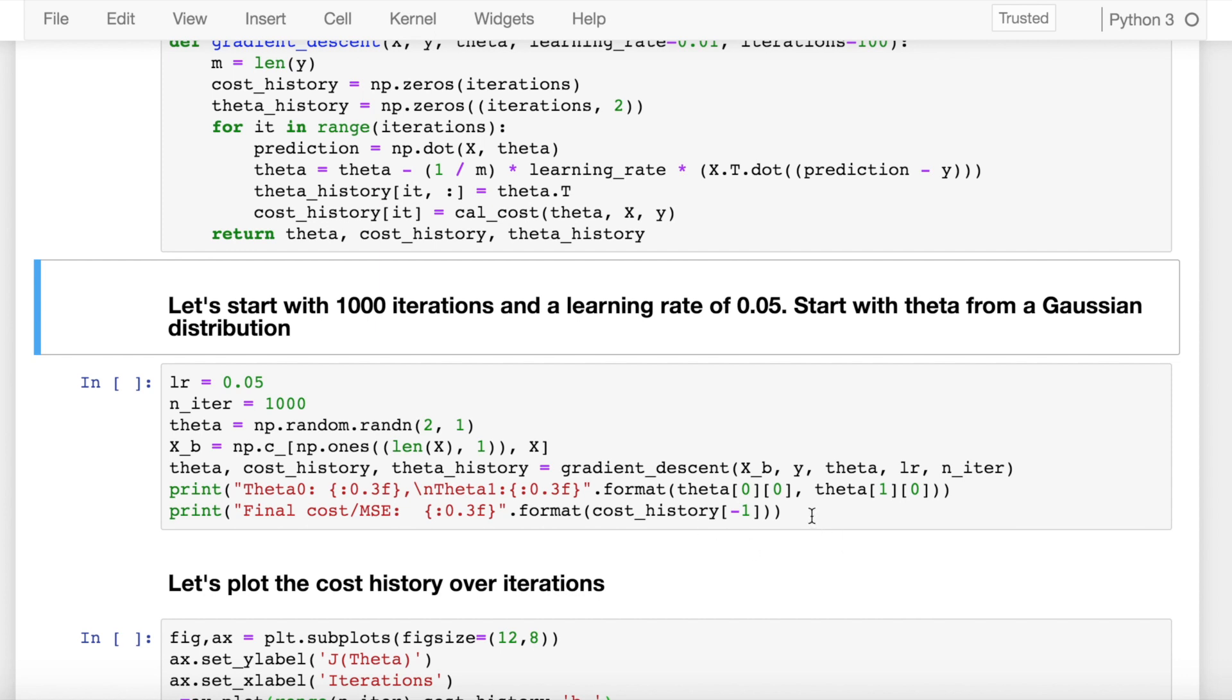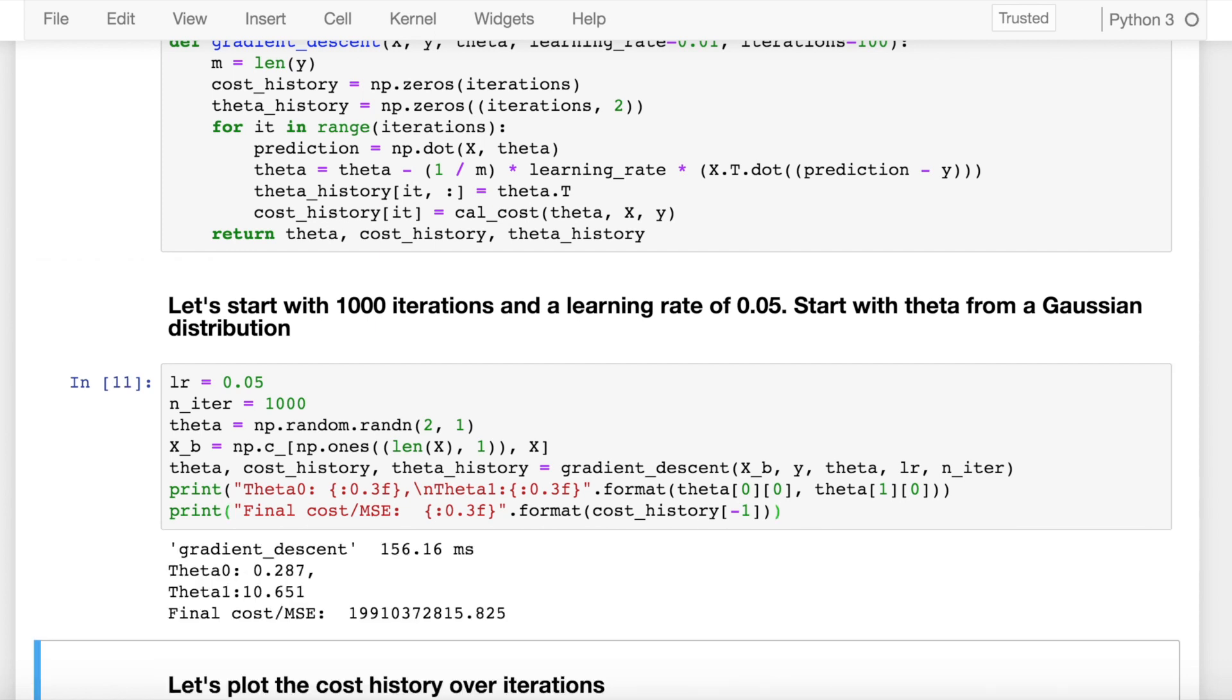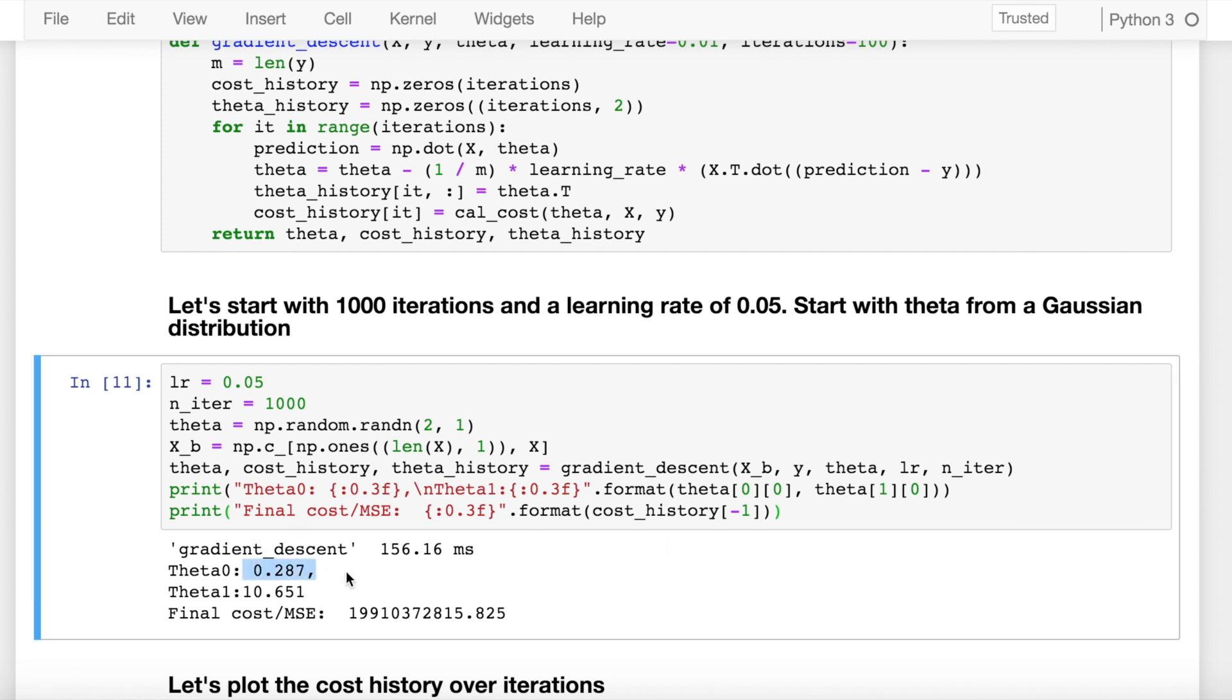So now when I run this, the function takes around 156.16 milliseconds—the reason being it's a very small training dataset of just 10,000 rows—and I'm able to reach at an intercept value of 0.287 and the slope value of 10.651 with the final cost function having a value this big.